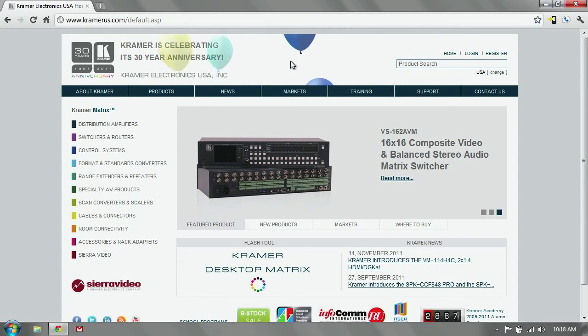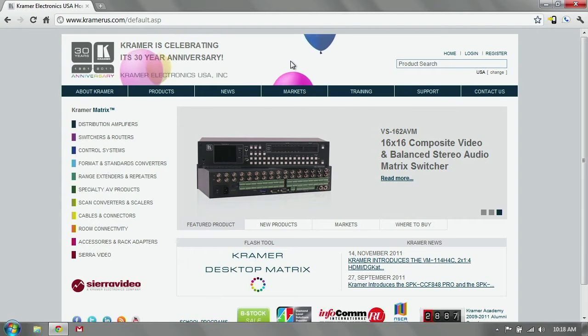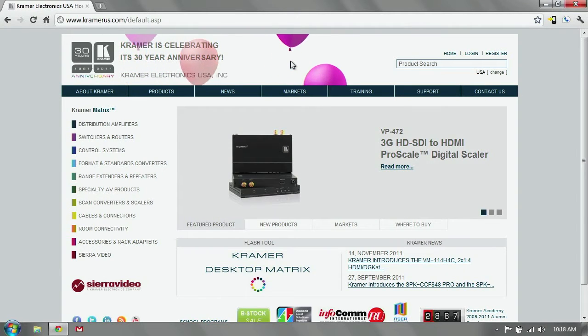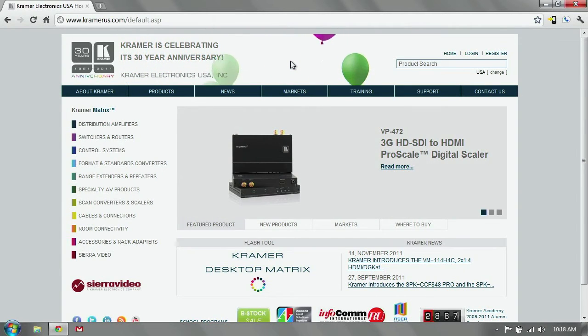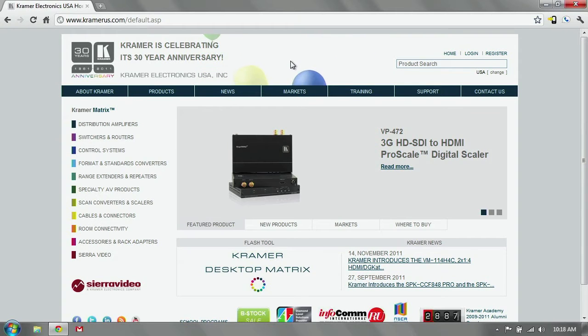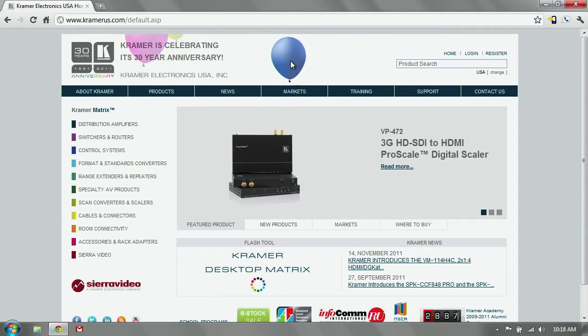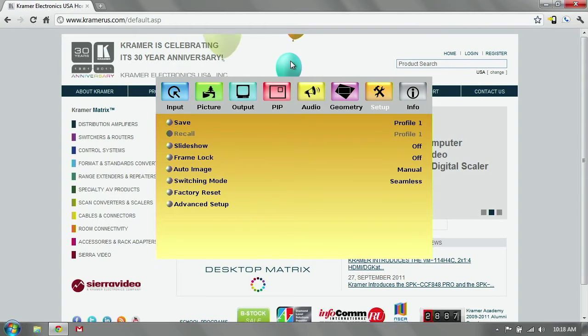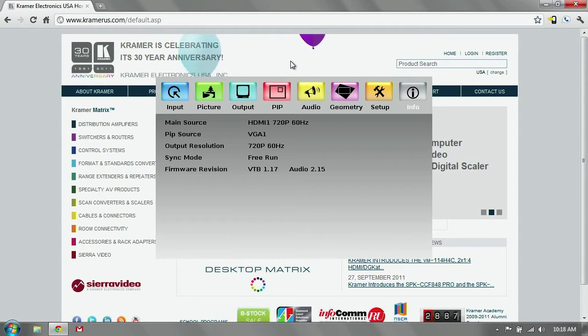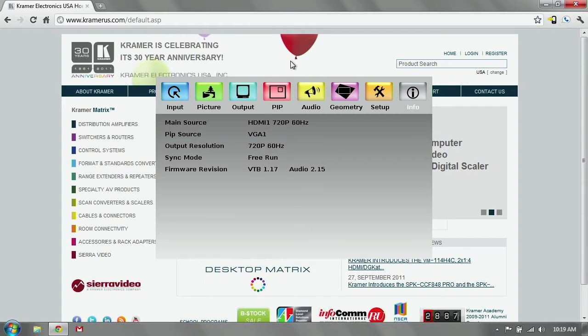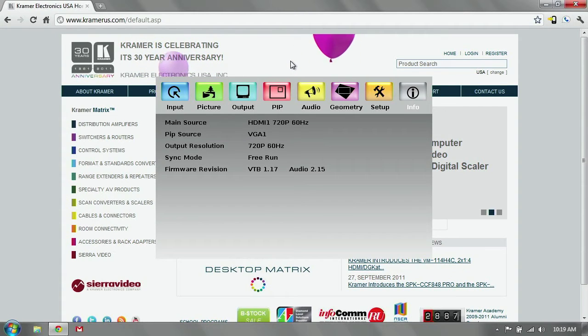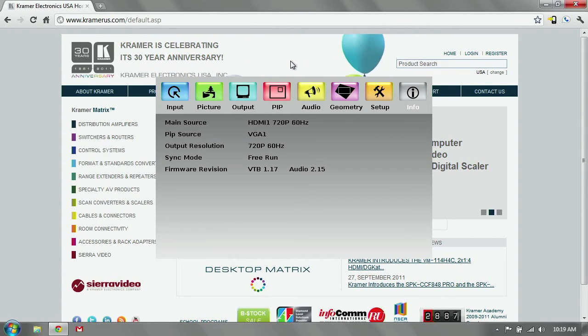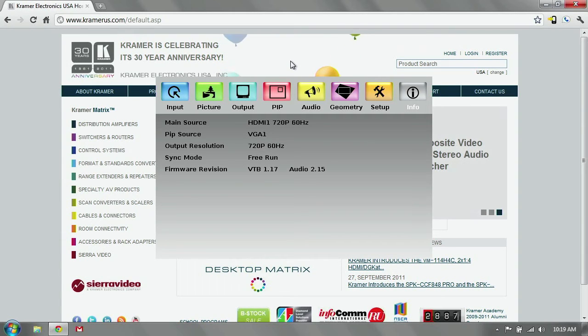As an example today we're using a VP728. First thing you want to do is take your unit, connect it to a display, and navigate to the info screen on the on-screen menu. Hit menu, all the way to the right to the info tab. On the info screen the last thing says firmware revision. In this case it's VTB 1.17.